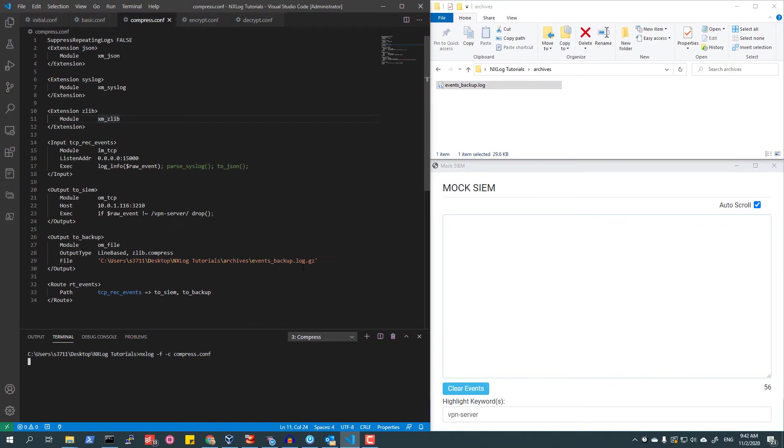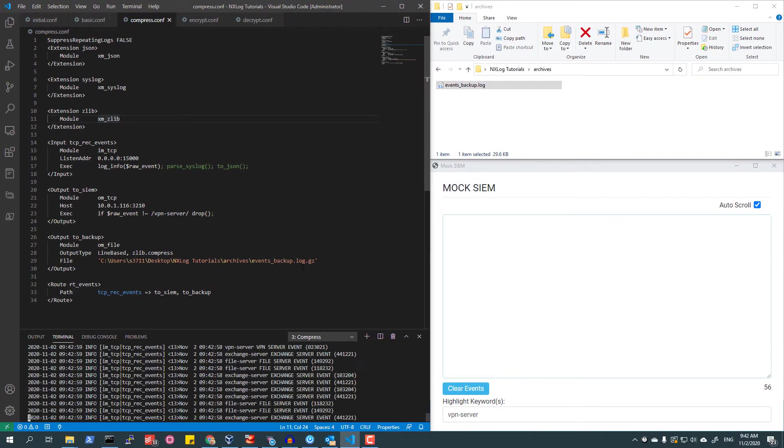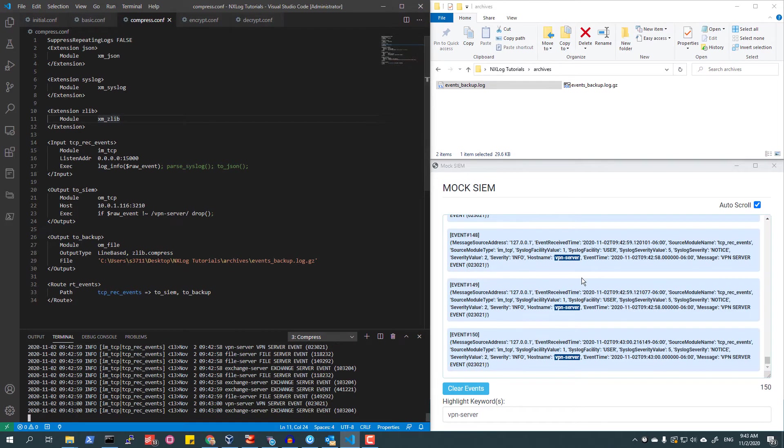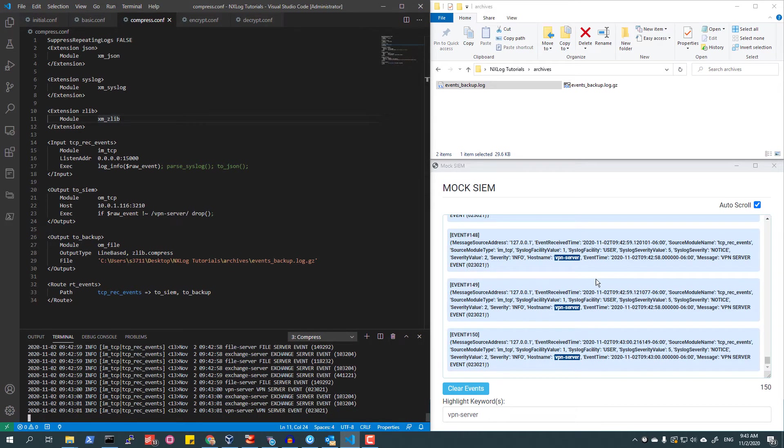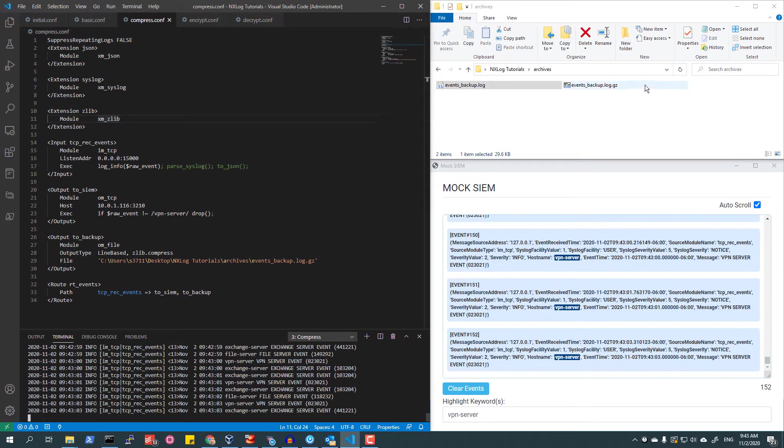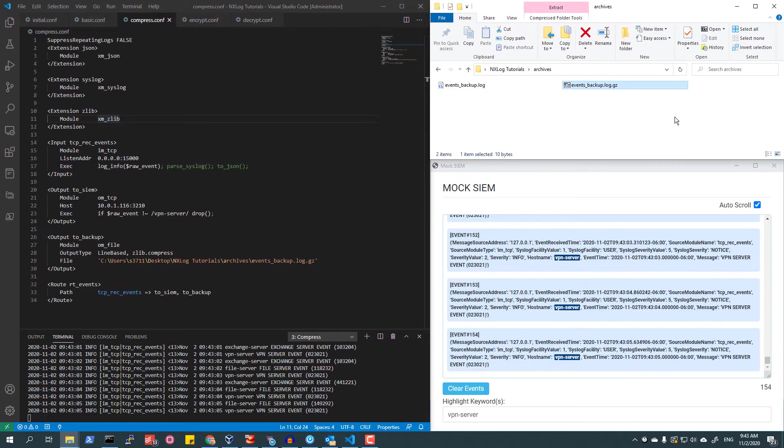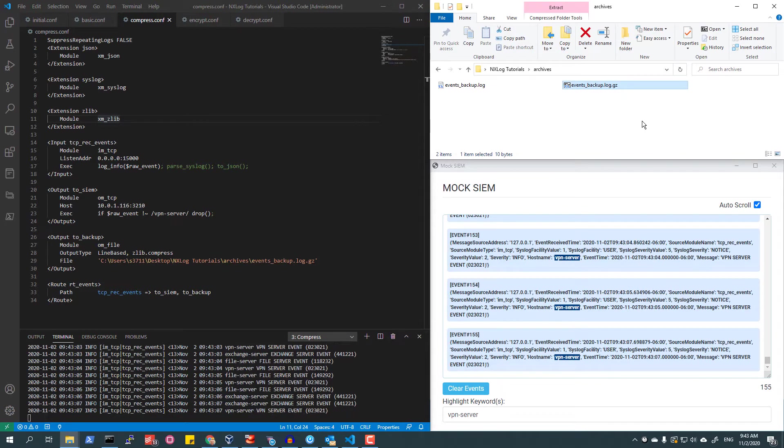As I start NXLog Enterprise Edition, not only can I see that events are still being sent to the SIEM, but I can now see that an archive has been created with the file name specified with the path directive containing a file of that name.